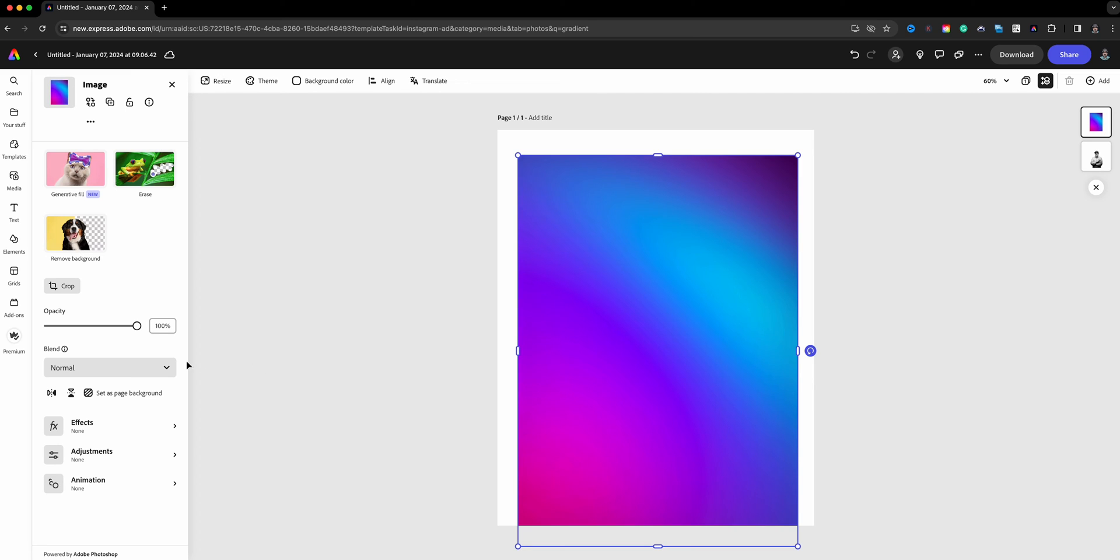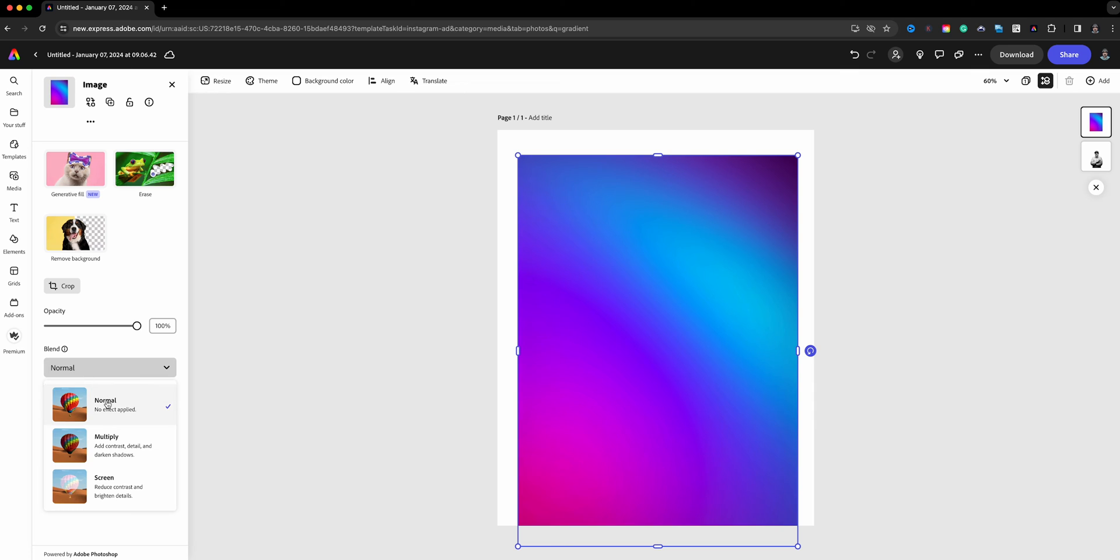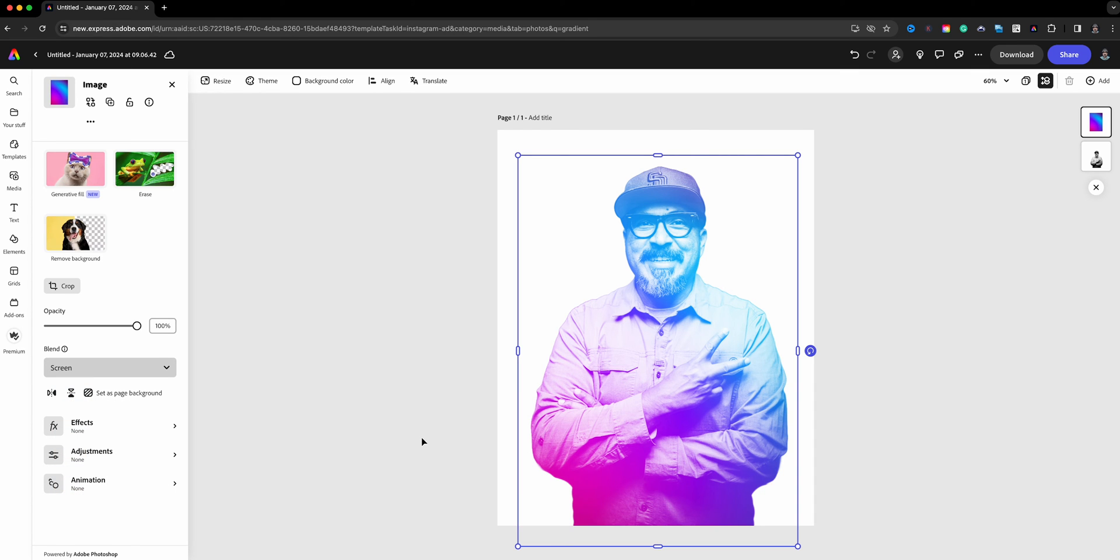Now what we'll do is we're going to blend this. This is a Photoshop function here built in Adobe Express. You can see right here we've got the blend options and we've got normal, multiply, and we've got screen here. So perfect, look at that! Now I've got a gradient image of myself.